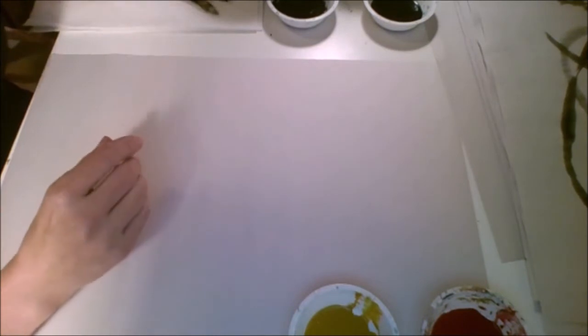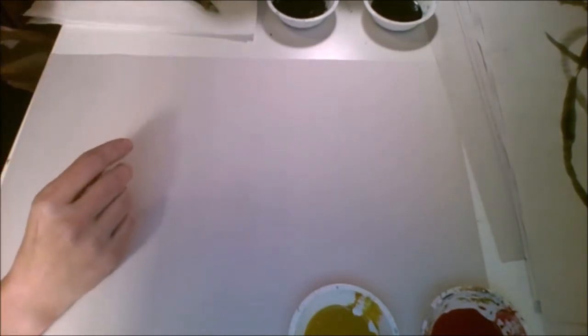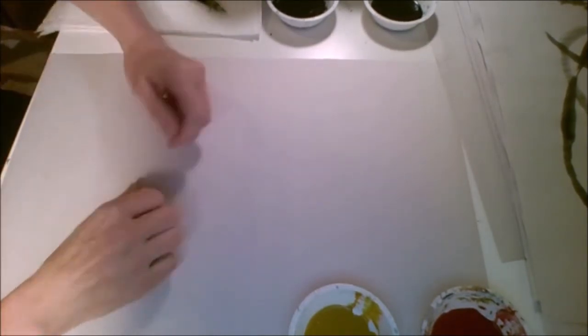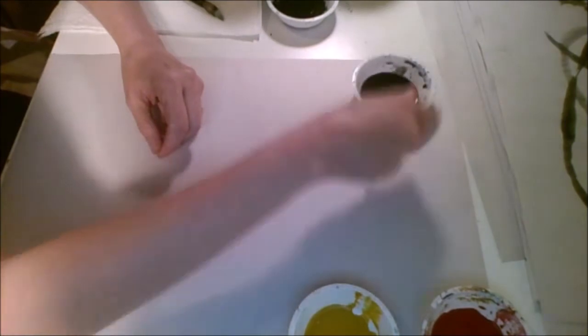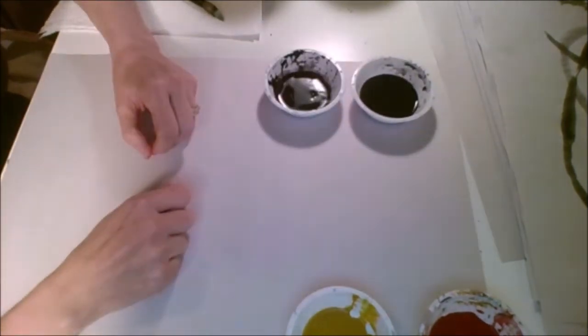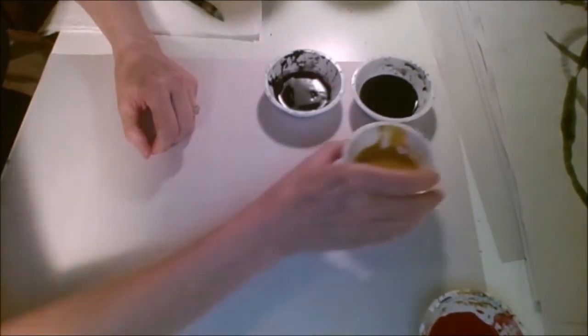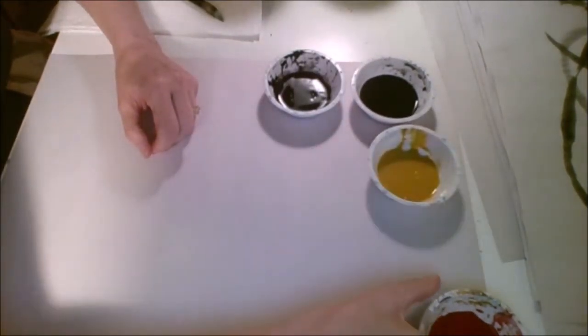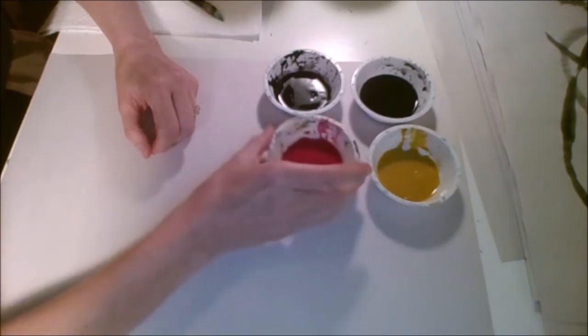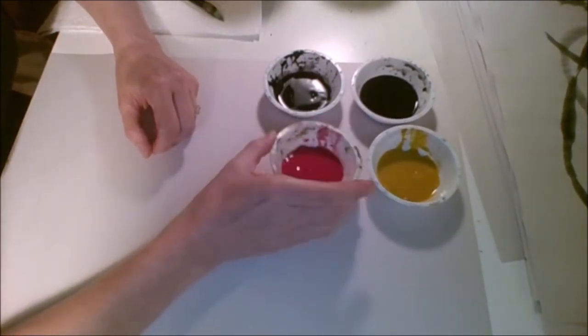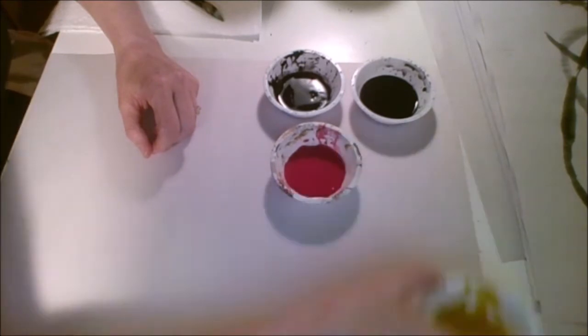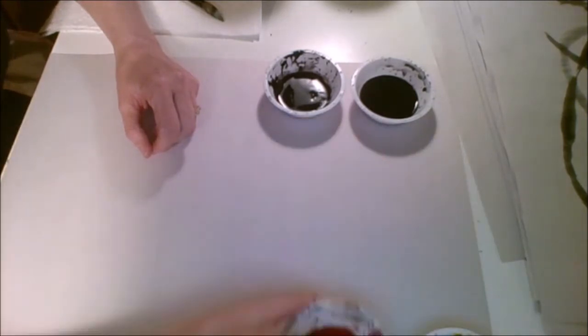Hey there everybody, this is Ms. Bashman and we are about to do chrysanthemum Sumi-e painting. For this painting we're going to be pulling out our black and our gray just like we have for all the other Sumi-e paintings that we've done, as well as yellow and red. You can use the same red you did for the plum blossom and the same yellow that you used for the orchid.